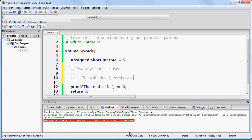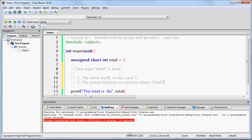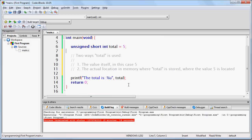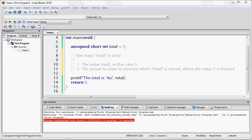One: the value itself, in this case 5. And two: the actual location in memory where the value 5 is stored. Any time you create a variable, you are basically doing two things: you are defining a specific memory address where you are going to store the value, and you are giving that value a name so that later on you can use it in your program. It is both a way to refer to the address in memory where the value is stored, and a way to refer to the value itself. Every variable has some address in memory — this address is not the value of the variable, it is simply where in memory the variable is located.